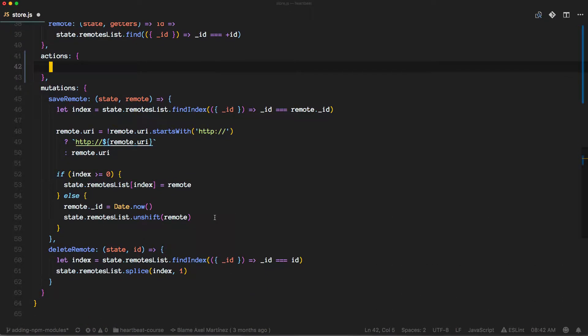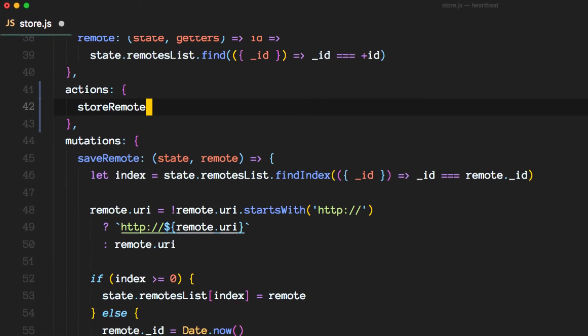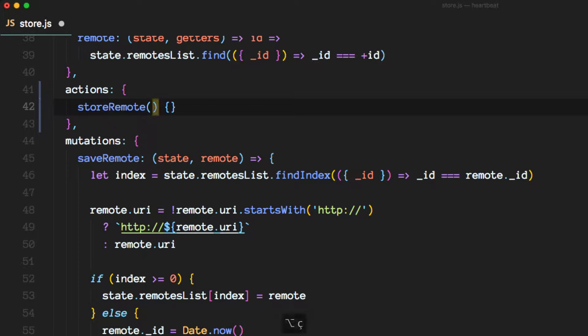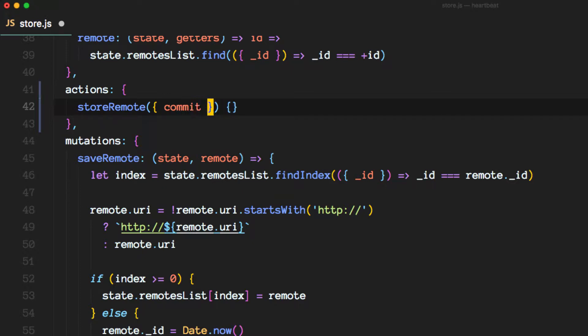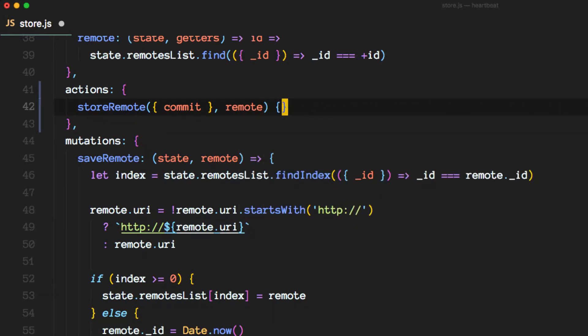So let me bring this here and then let's add a store remote action. Actions take a couple of things but we're going to destructure here for the commit command and then they take something called a payload and we'll call it remote in here.